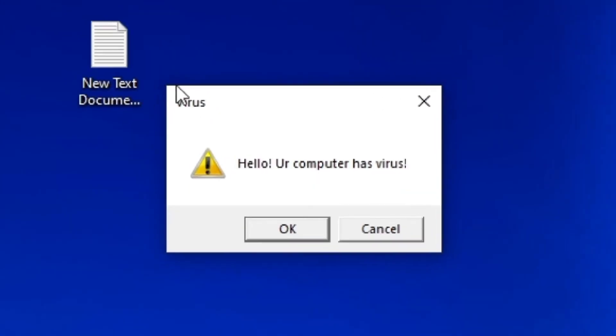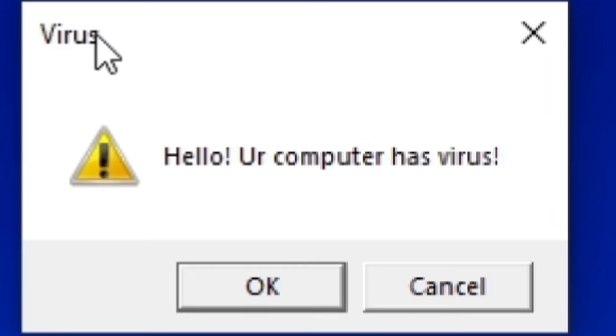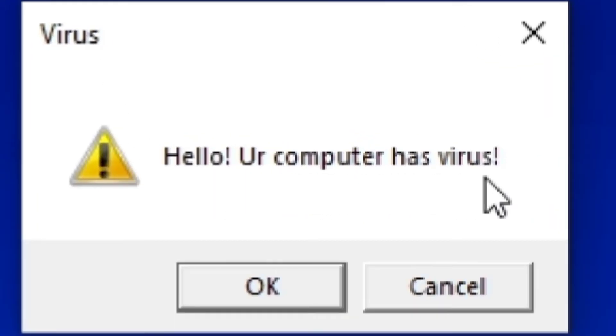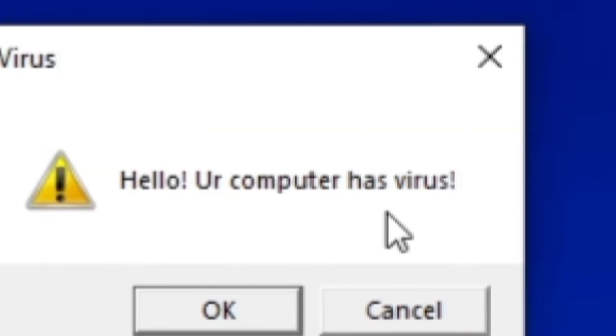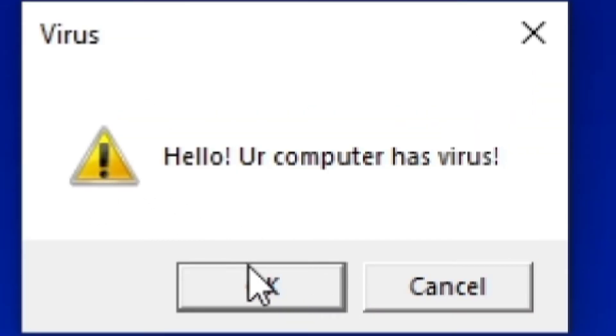And then if you open it, it shows the message box with the title 'Virus,' the description 'Hello, your computer has a virus,' an OK and a Cancel button, and a warning icon.